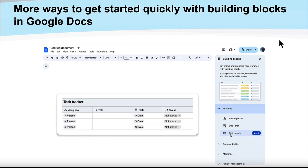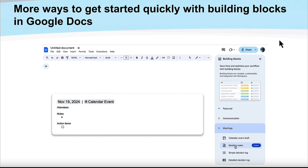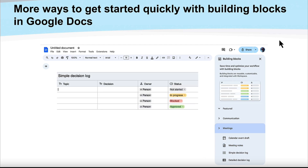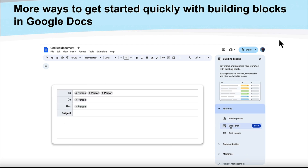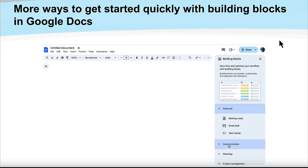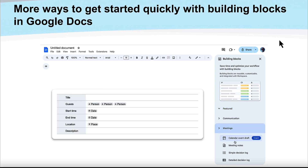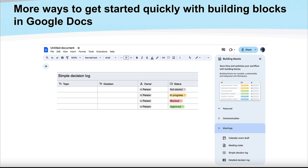Within Google Docs, if you've seen the pop-out panel for tables in Sheets, Docs is getting a similar thing for building blocks. There will be more options for building blocks — essentially building out little tables within Docs — and that's coming soon so you can quickly get started with different building blocks.